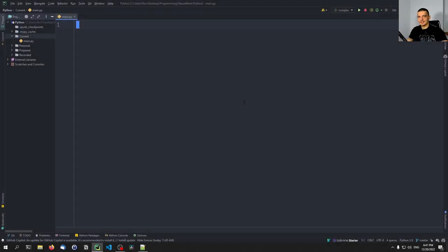YAML is essentially a human-readable data serialization language which is often used for configuration files, and often in the context of DevOps. It also has some features that other languages like JSON do not offer, and we're going to talk about those in this video.